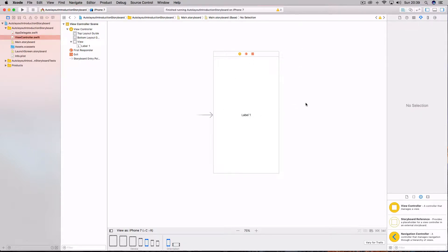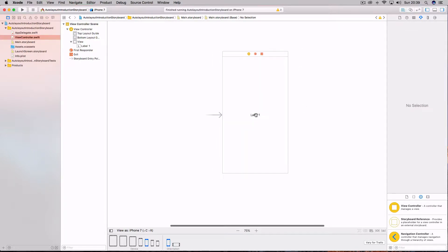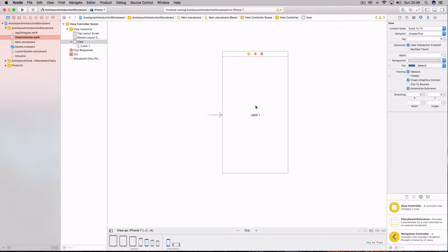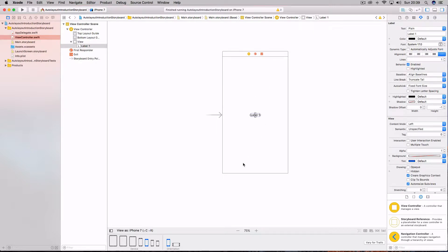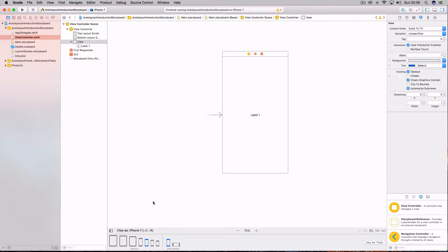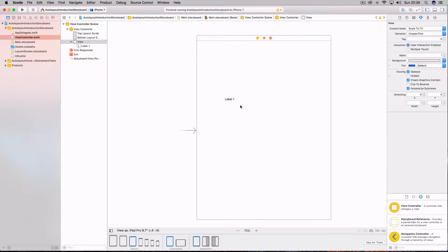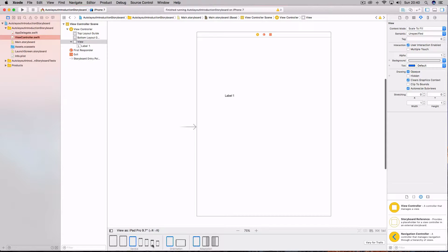Come to your storyboard and add a label. You can see here that the label looks like it's in the center — we have no constraints on this label, and constraints are the things that tell the label where it needs to be placed within its view. At the moment it looks like it's perfectly centered on iPhone 7, but if we come up to the iPhone 7 Plus you can see that label is slightly off center, and on the iPad Pro it's not in the center at all. This is something that Auto Layout is going to solve.